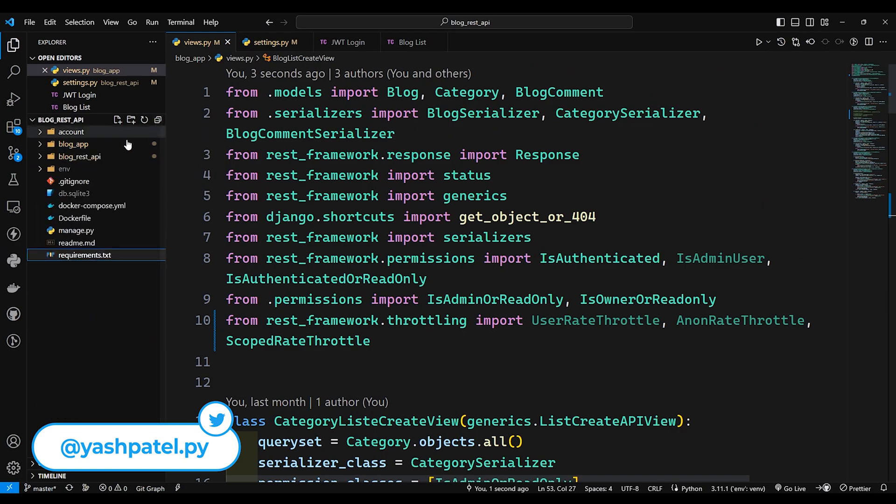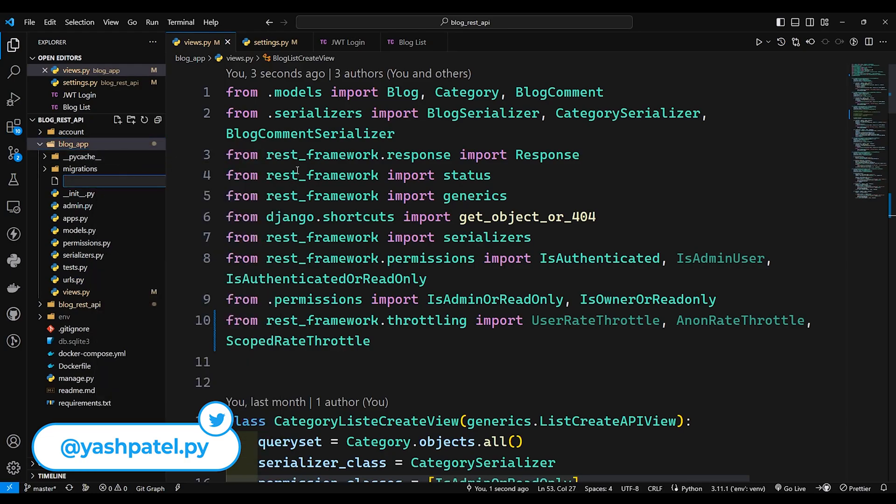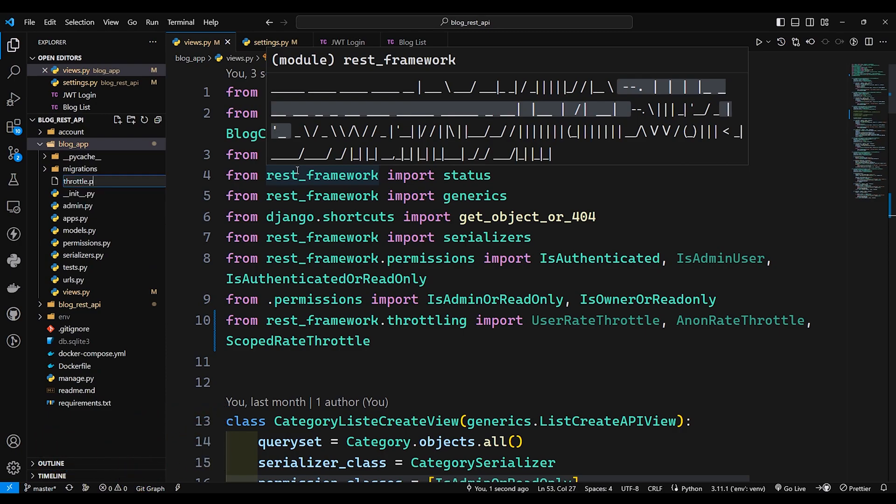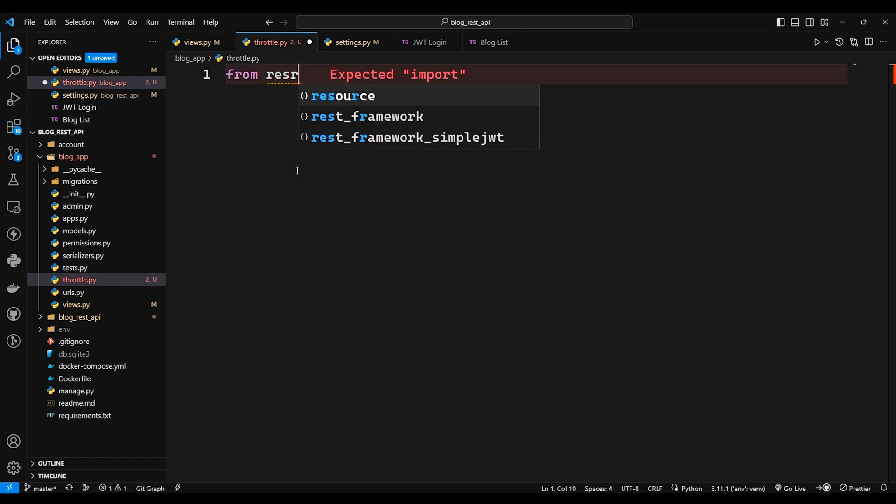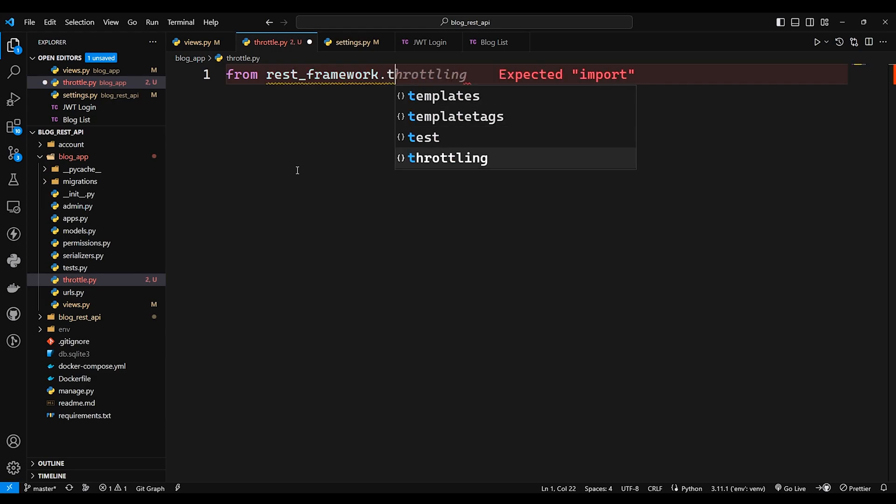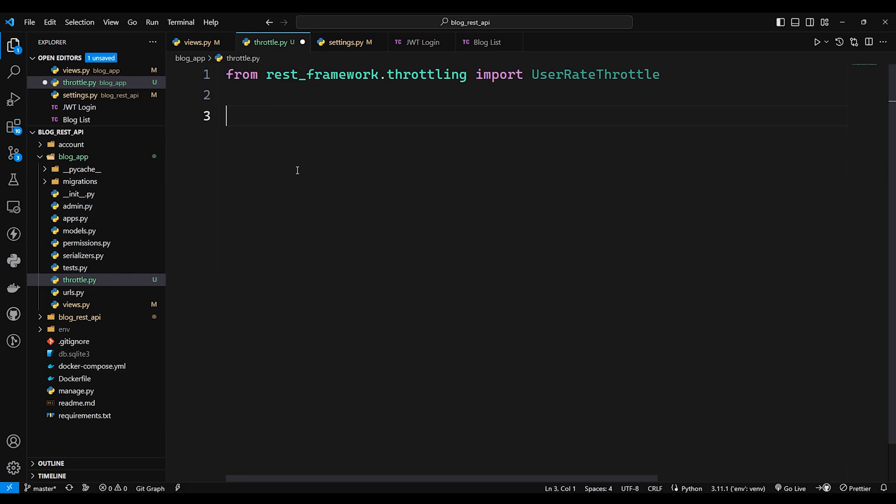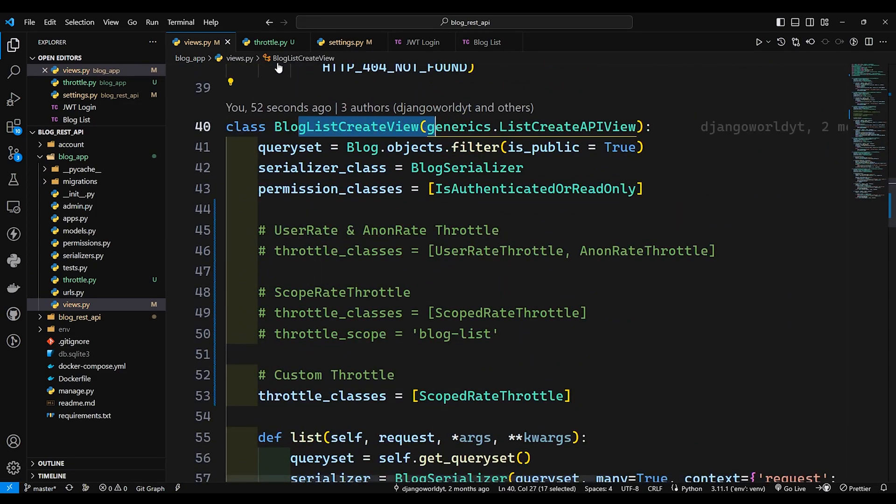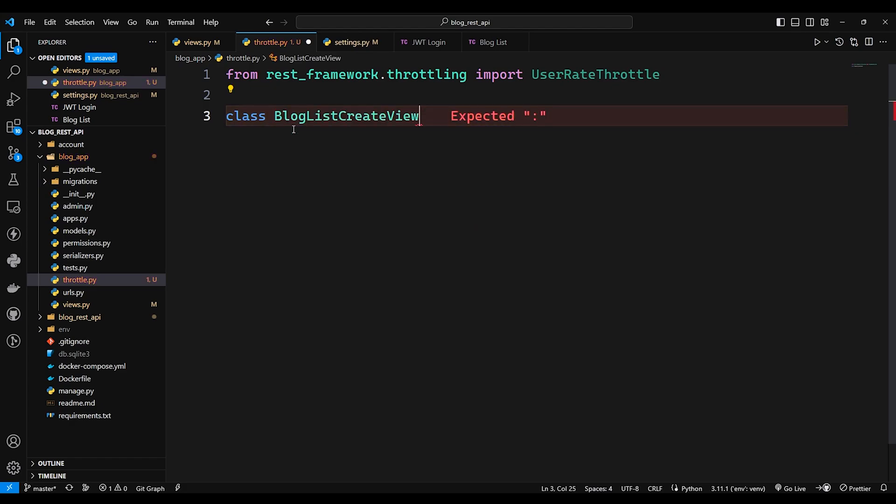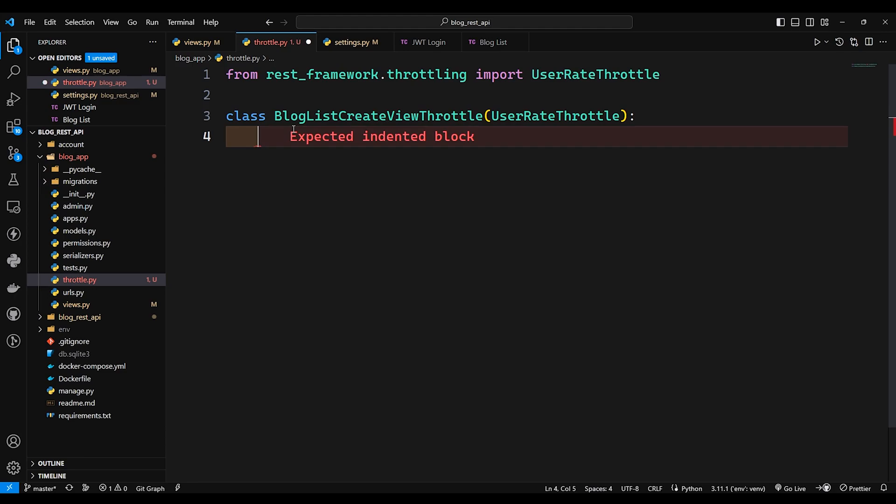So I'll just go to blog_app and I'll create new file which will be throttle.py. Now in this file I need to import user rate throttle, so I'll say from rest_framework.throttling import UserRateThrottle. So in this case I'm trying to create custom throttle for this blog list create view. So I'll just copy this one, come over here and I'll create class, paste that one and I'll say throttle.